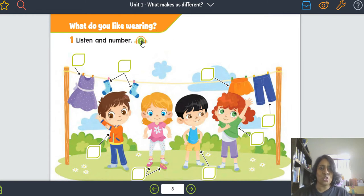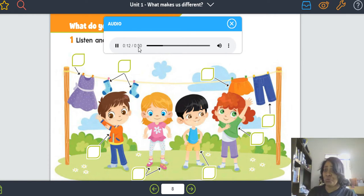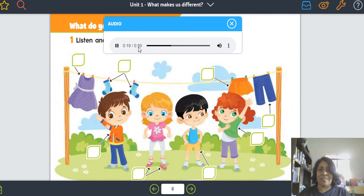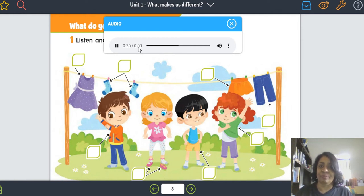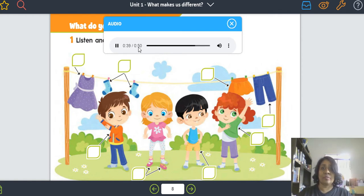Muito bem, vamos ouvir de novo. Track five. One: it's a jacket. Two: they're shoes. Three: they're pants. Four: it's a skirt. Five: they're shorts. Six: it's a dress. Seven: they're socks. Eight: it's a t-shirt.